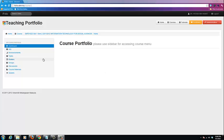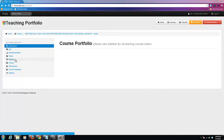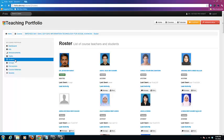Hello and welcome to the iFolio tutorial series. In this tutorial, you will learn about Class Roster and what you can do with it. Click on the Roster menu item to access your course roster.